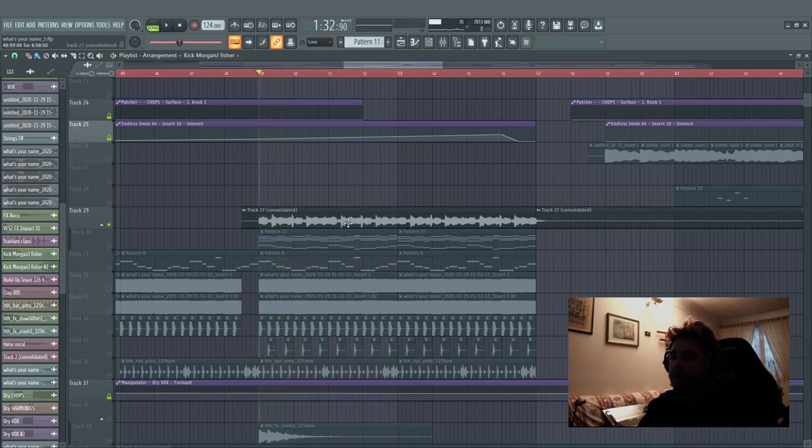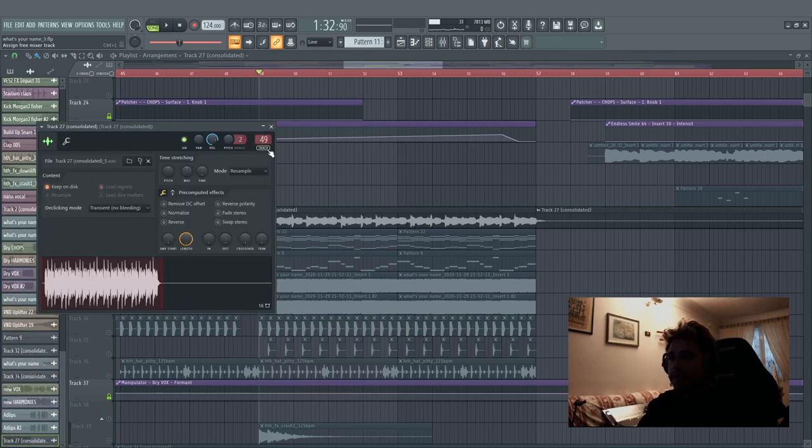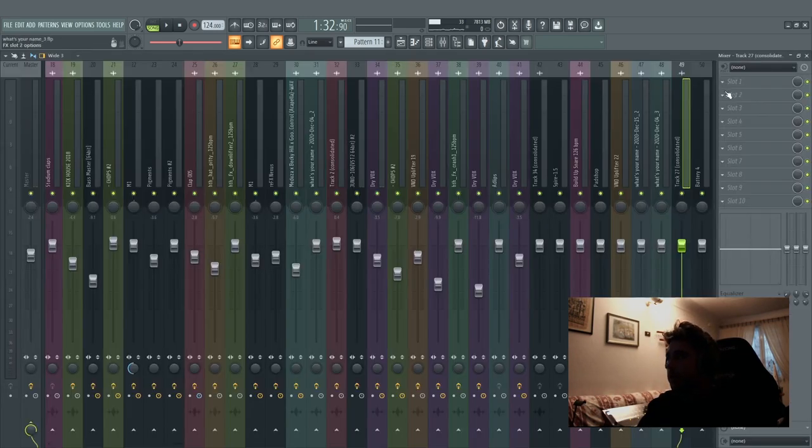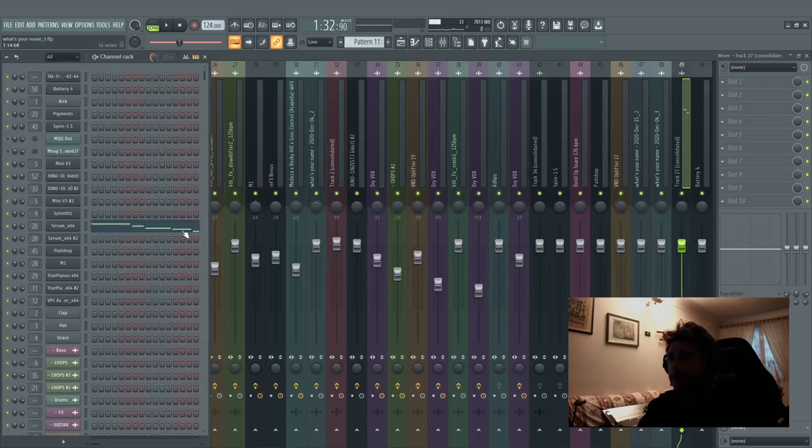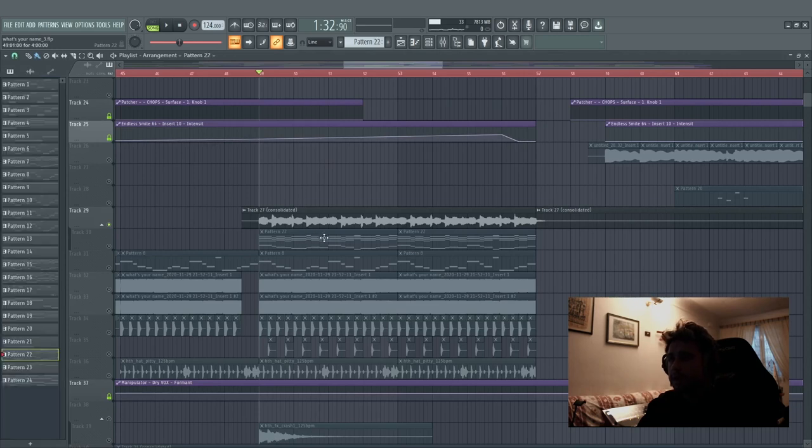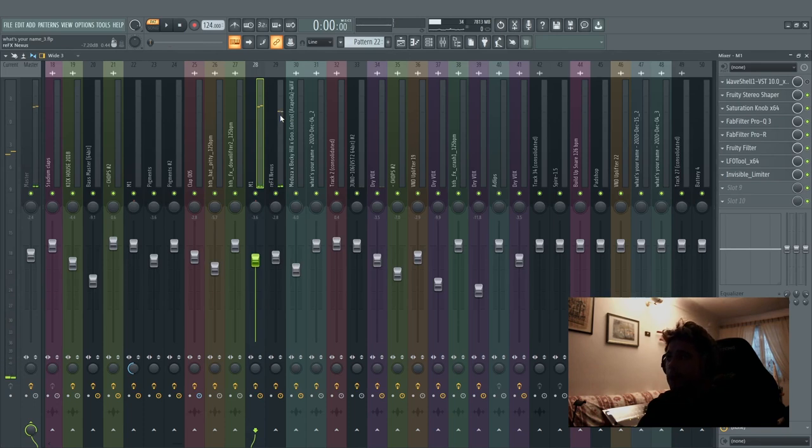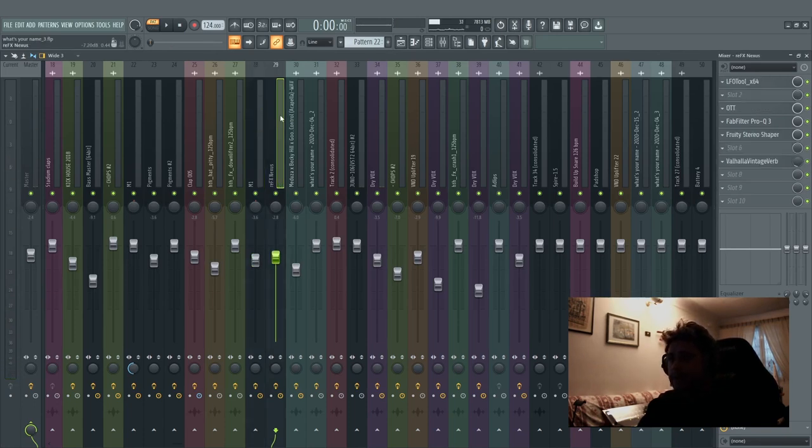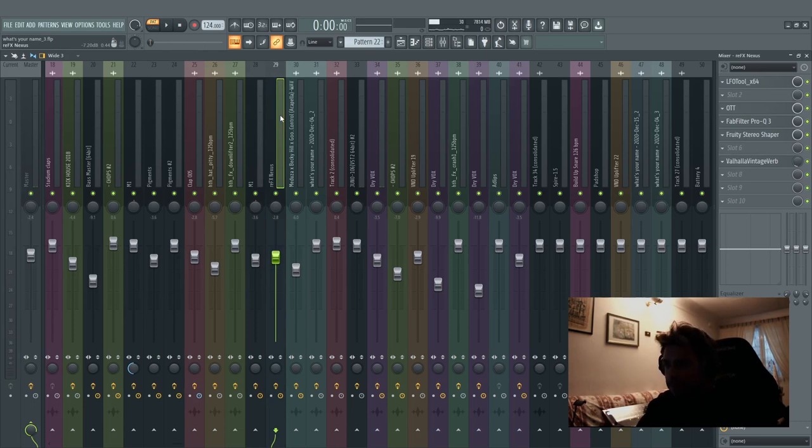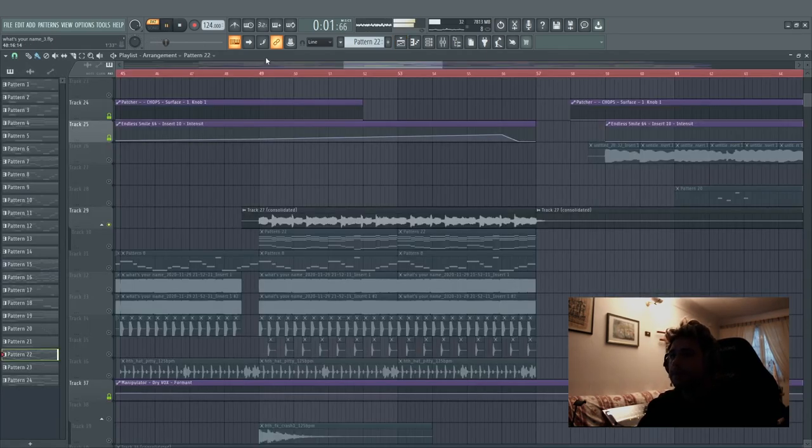And now everything with the piano. It's the same piano that I used in the breakdown, but this time with more compression, more saturation and LFO sidechain. Everything together.